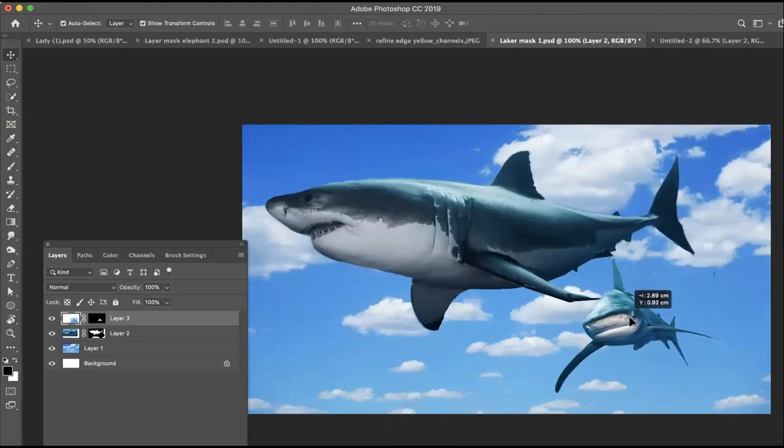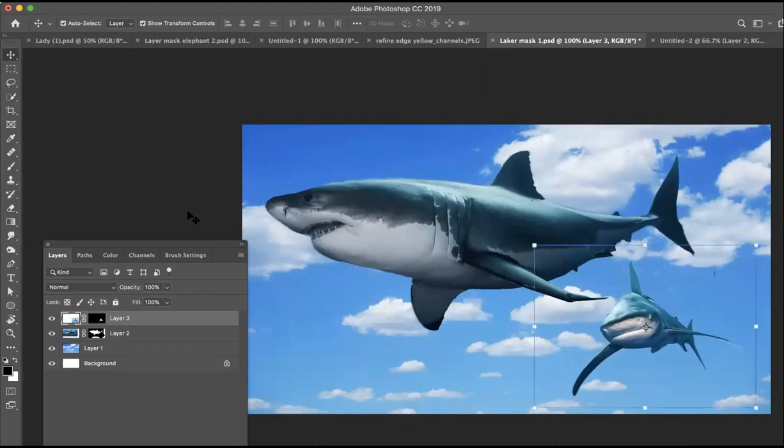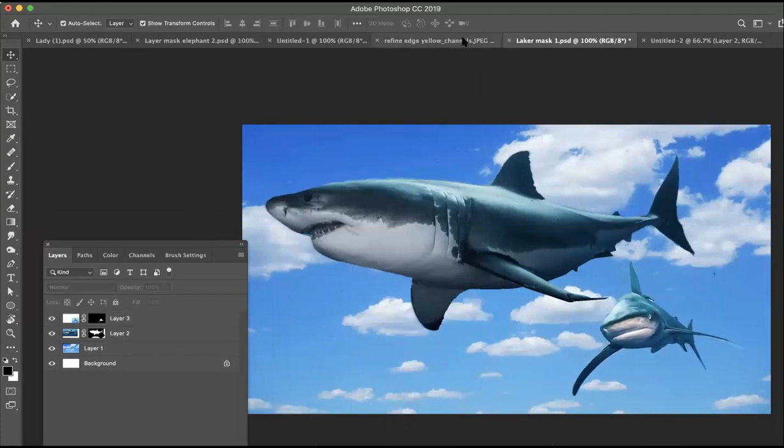Layer masks are amazing and cool and very non-destructive. Great tool for the designer. Look, I hope that helps and I'll see you in class.